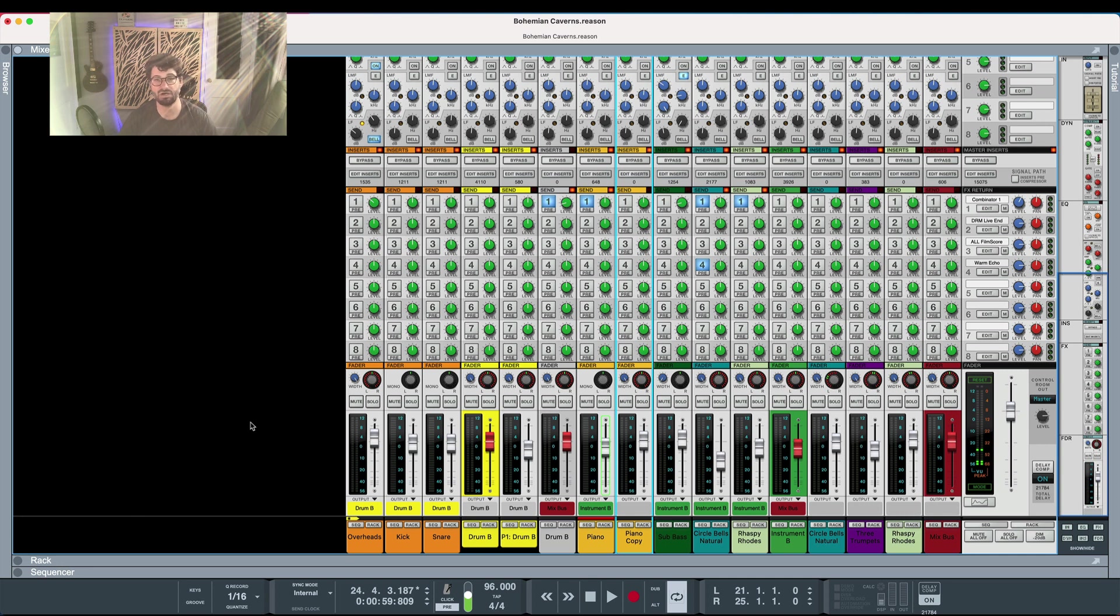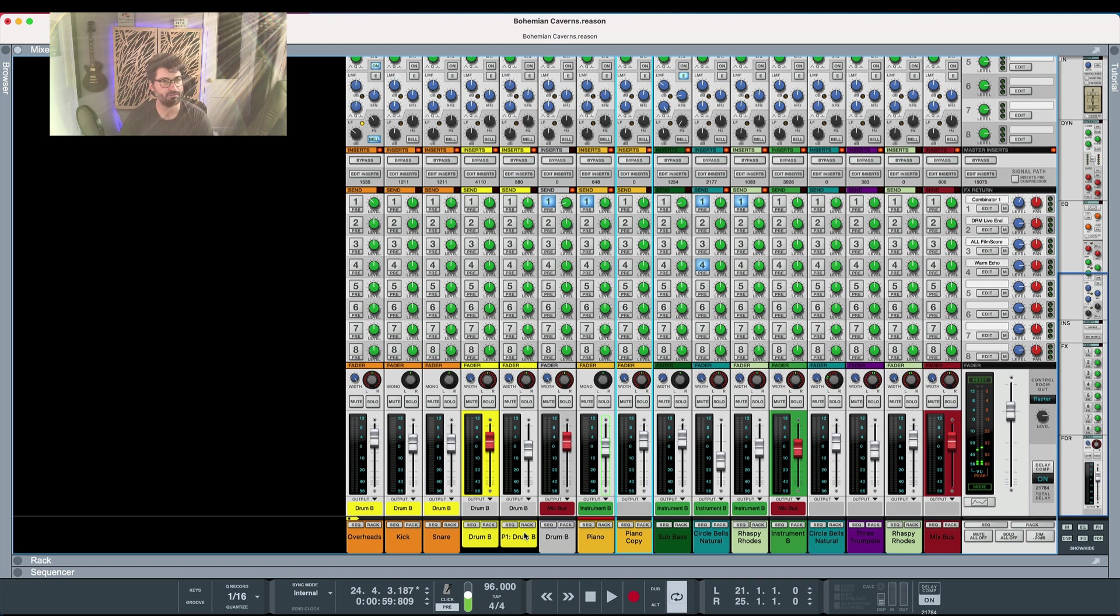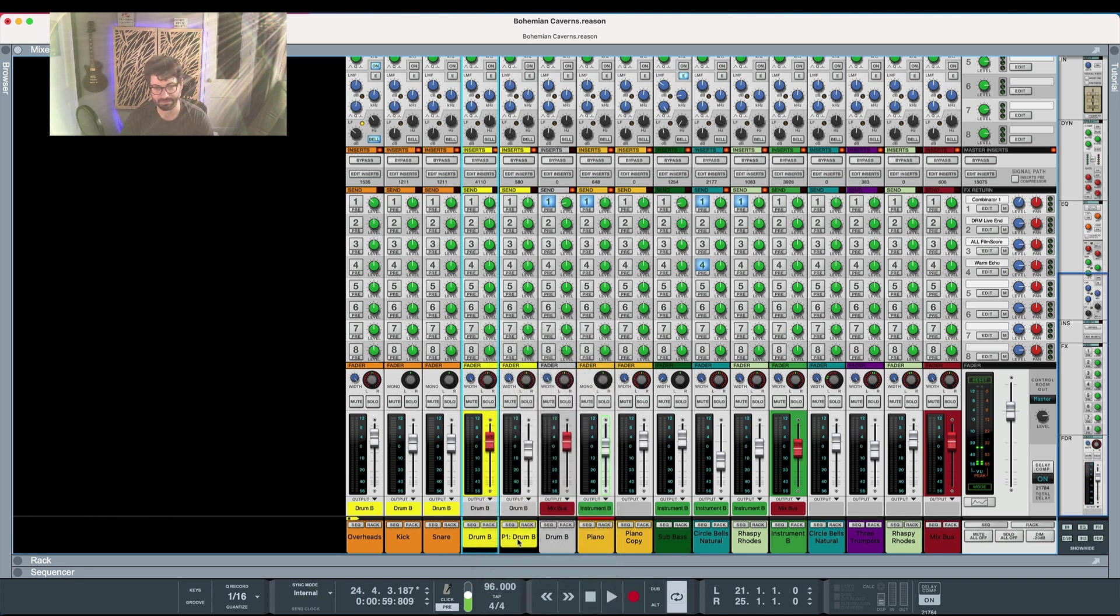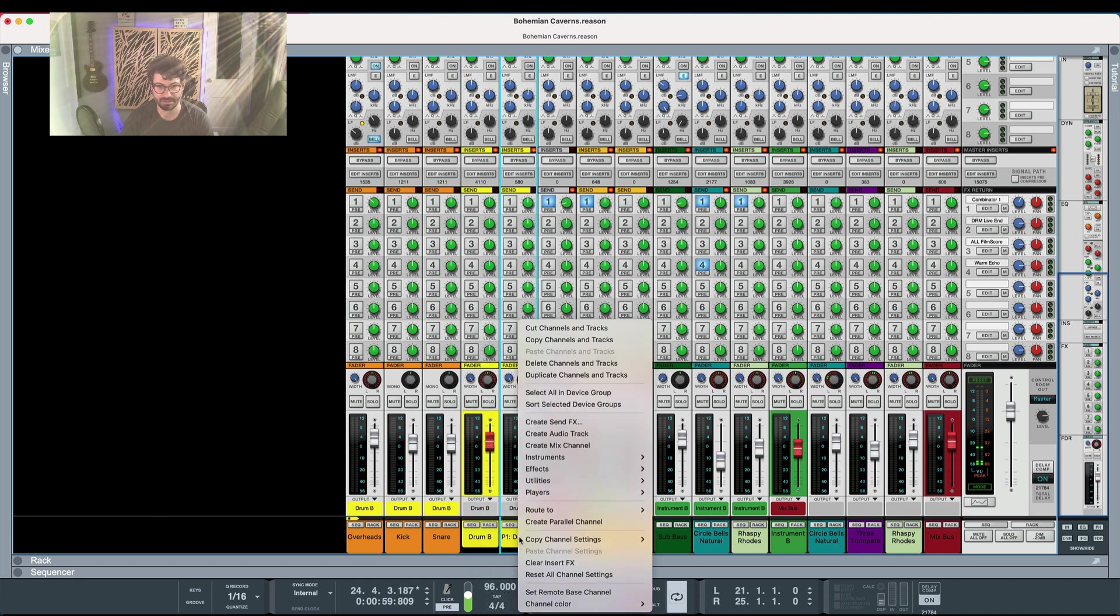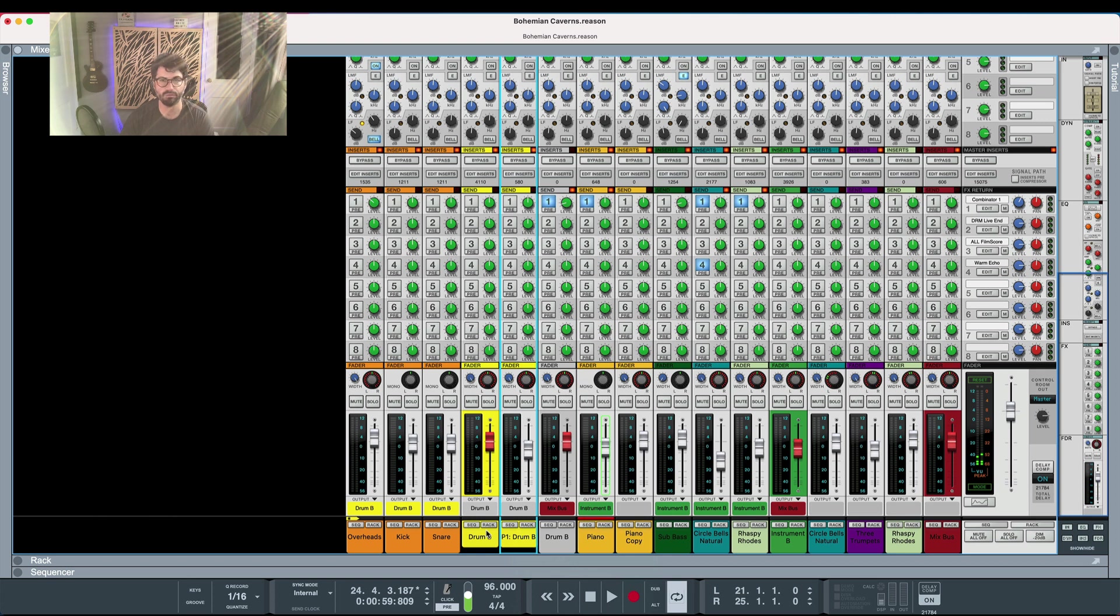The second would be to use all of the features on Reason's mixer to help you speed along the process. So use the built-in ability to do parallel channels. You see I've got parallel drums right here. It didn't take me more than a second to set up. I just went right click and hit create parallel channel. Boom! Quick way to make instruments hit harder.